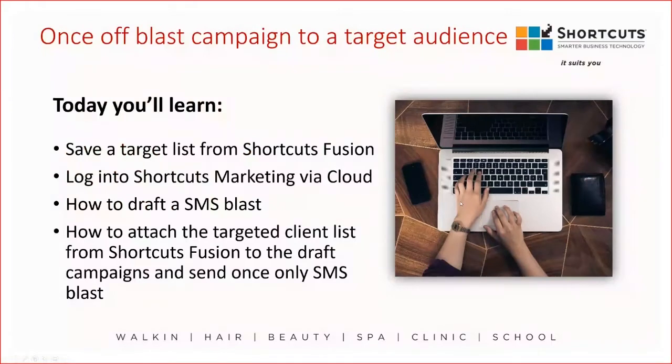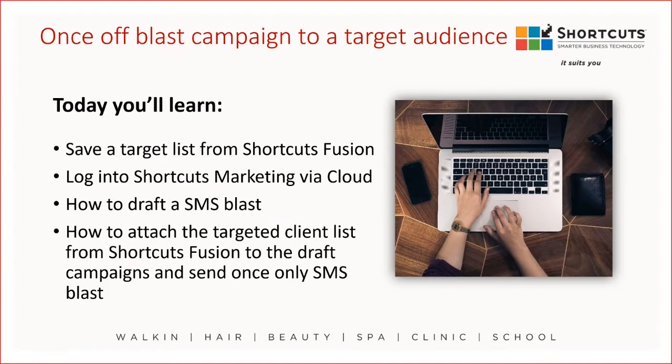Today you're going to learn how to save the targeted list from Shortcuts Fusion, how to log into the Shortcuts Marketing screen via the cloud, how to draft the SMS blast, and how to attach the targeted list of clients from Shortcuts Fusion to the draft campaign and send out the SMS blast.